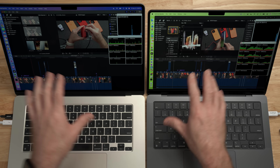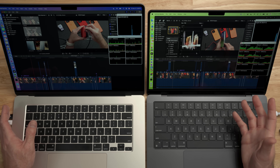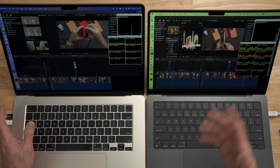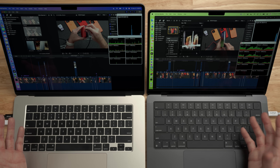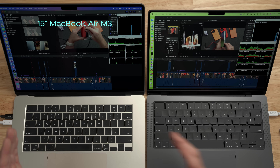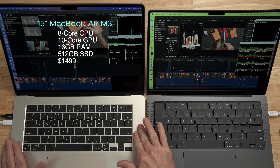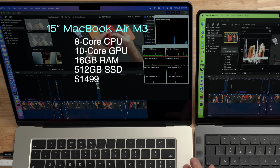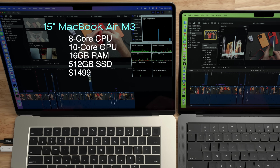I went ahead and got Final Cut Pro set up on both of these machines using an older project — Apple Silicon versus Fine Woven from about a year ago. On the left, we have the M3 MacBook Air. It has 16 gigabytes of RAM and a 512 gig SSD, with an eight-core processor and a 10-core GPU.